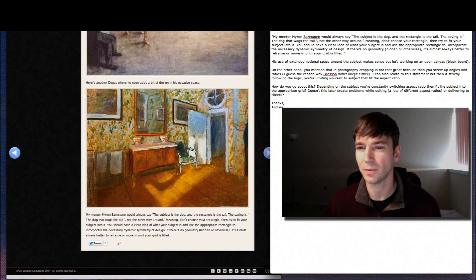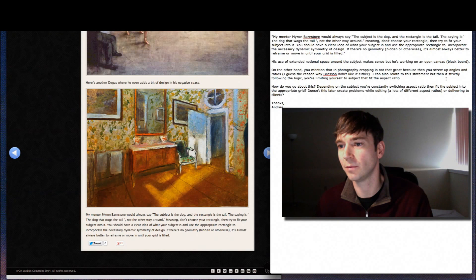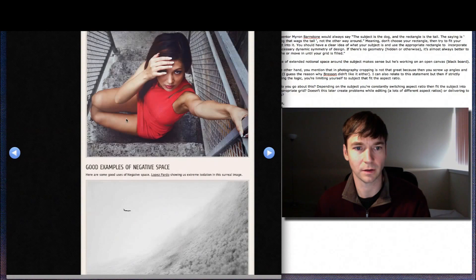About cropping, he said, on the other hand, you mentioned that in photography, cropping is not that great because then you screw up angles and ratios. I guess the reason why Brisson didn't like it either. I can also relate to this statement, but then if strictly following the logic, you're limiting yourself to the subject that fit the aspect ratio. Well, I'll just show you this.